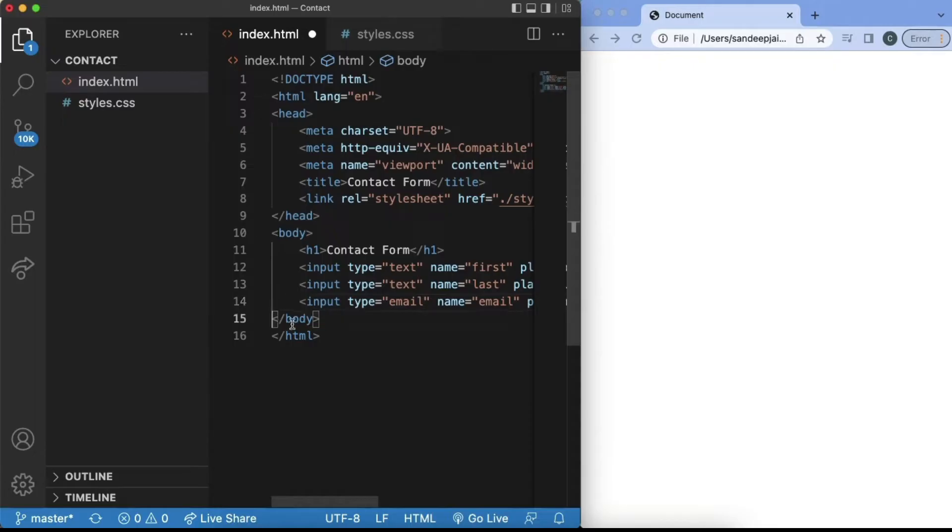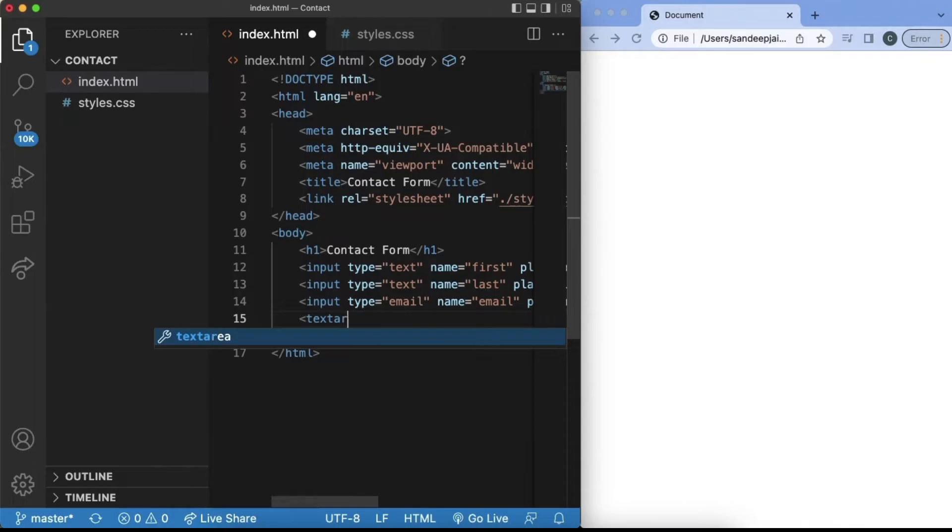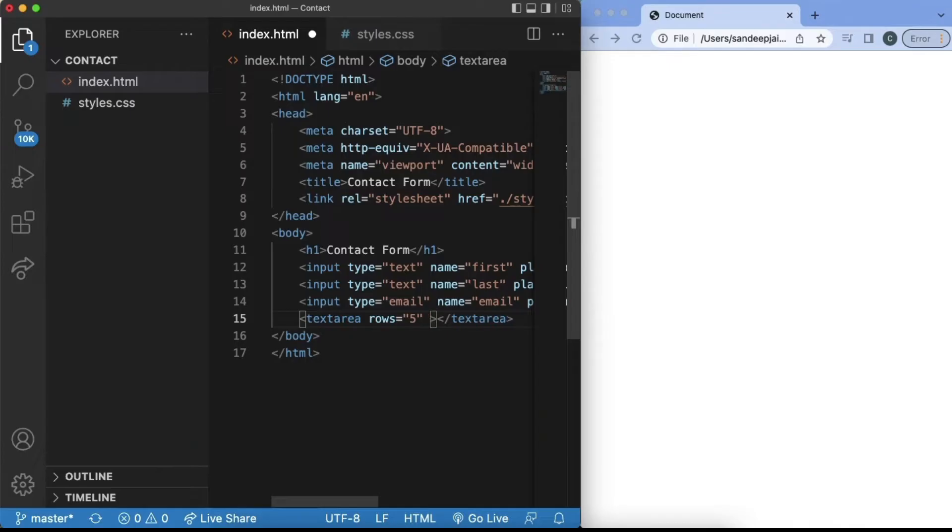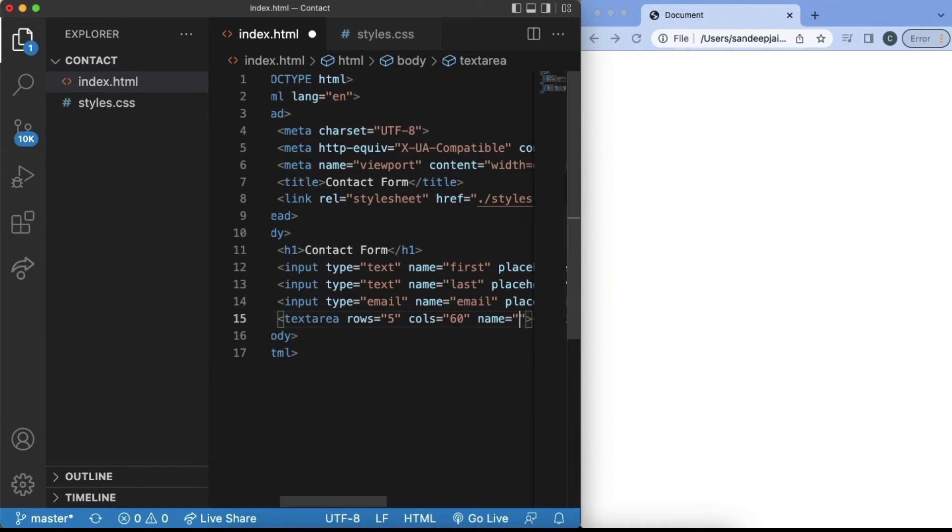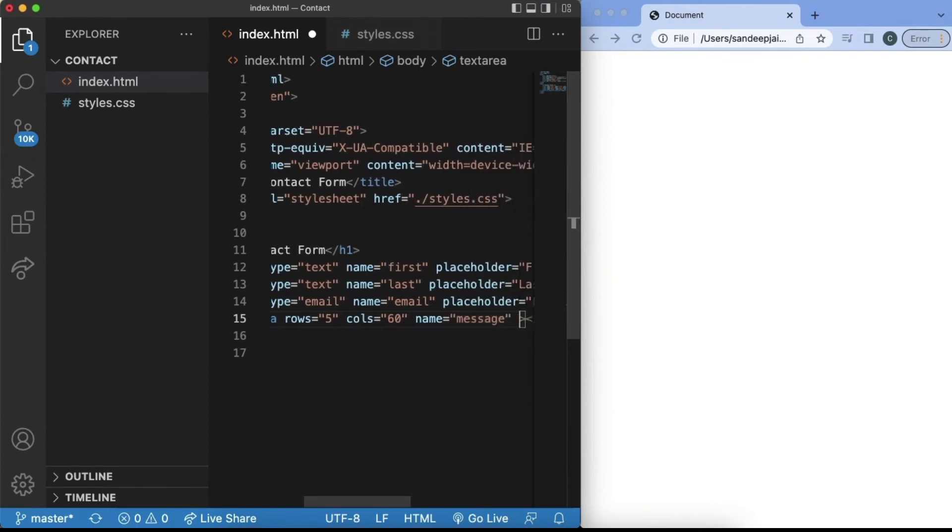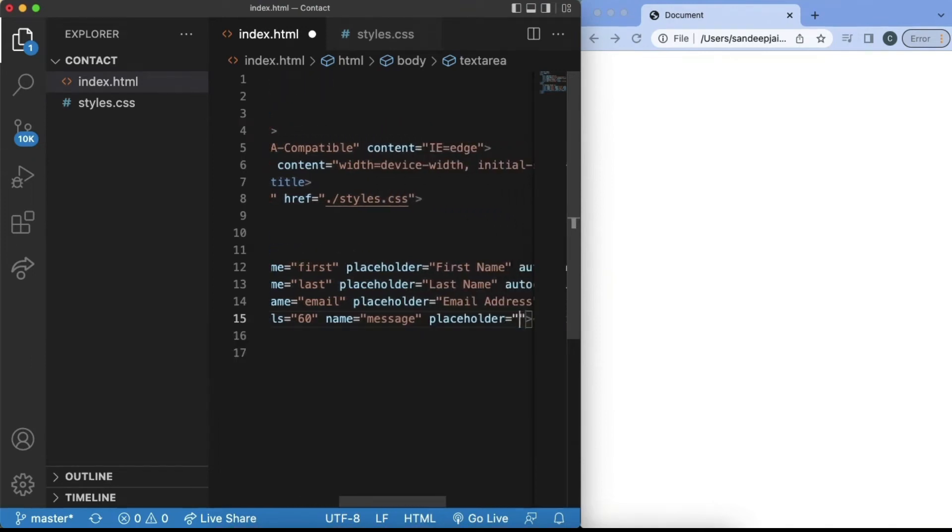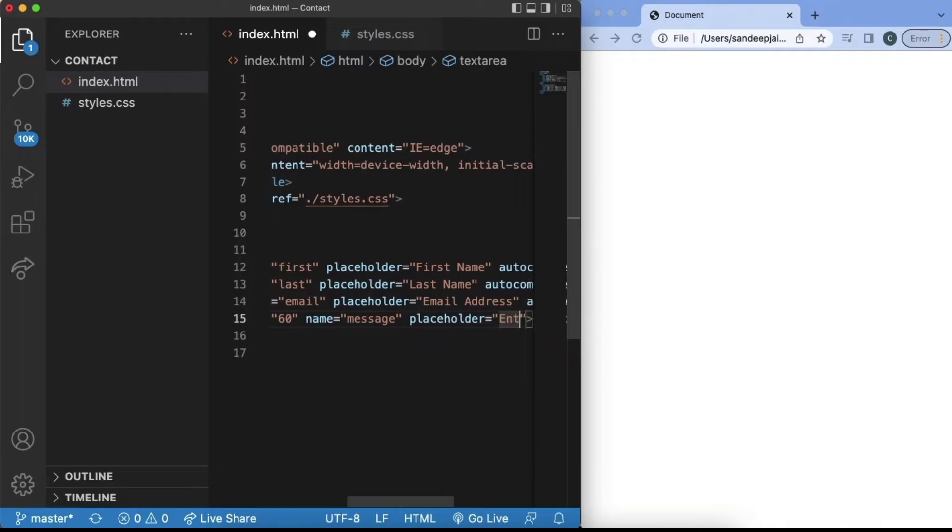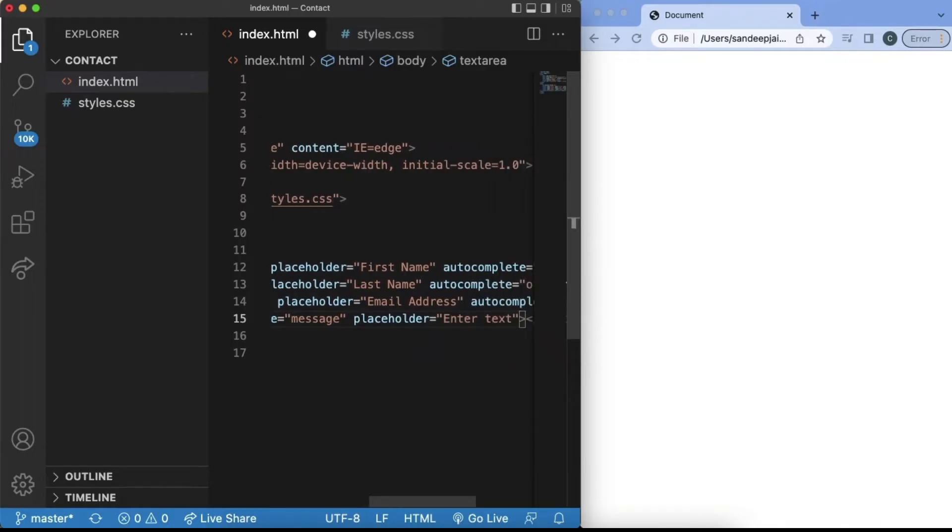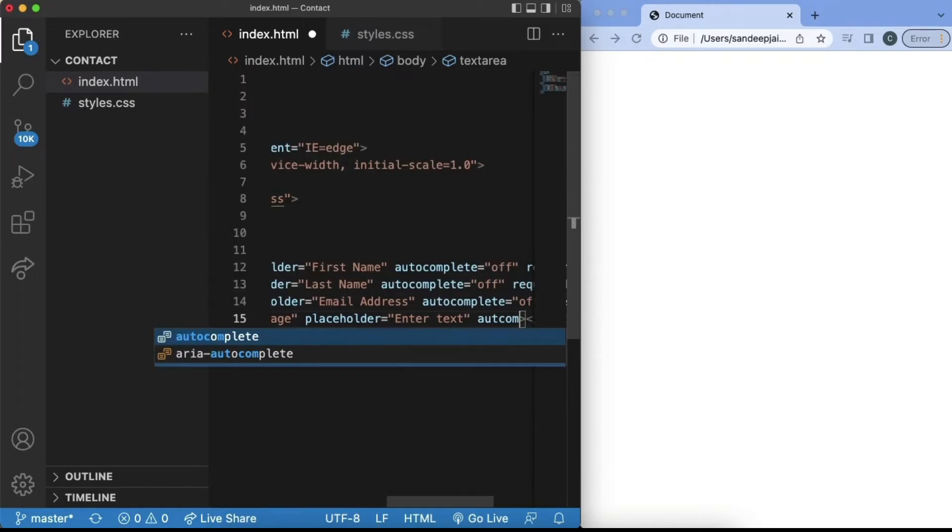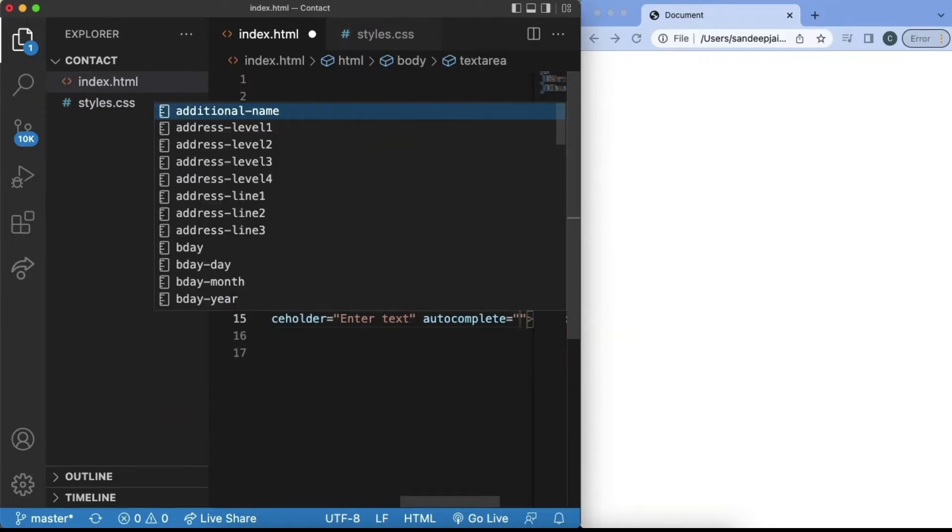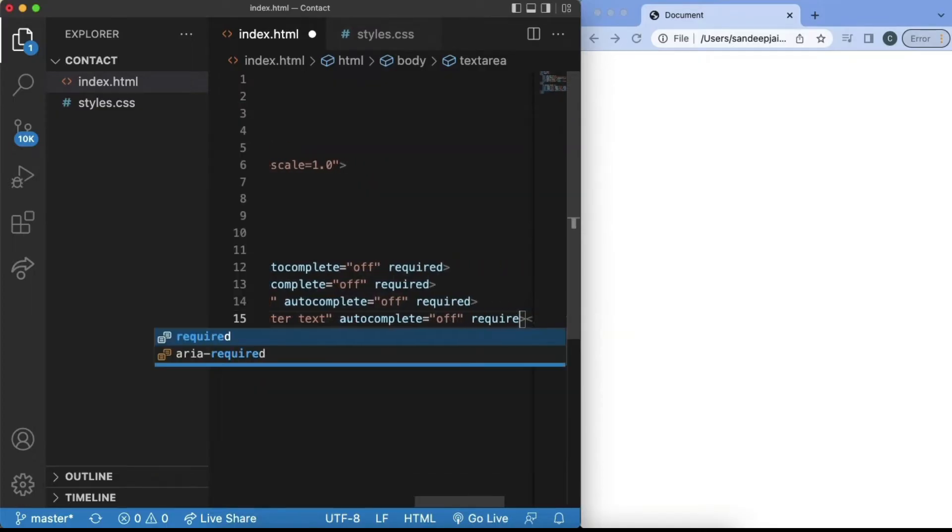This last type where we're going to type in our message will not be an input field, but it will be a text area. And then we can set this text area to have five rows to say rows equals five and then set the columns to be 60. We're also going to set this name to be message and the placeholder will be enter text. We'll set the autocomplete to be off and make this field required as well.